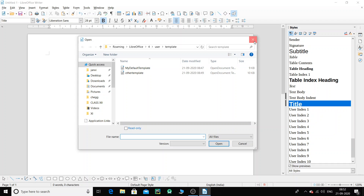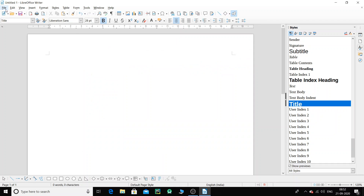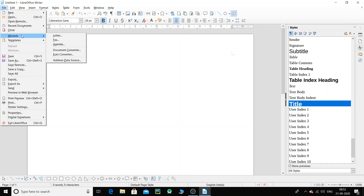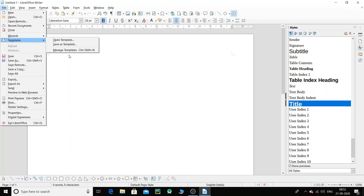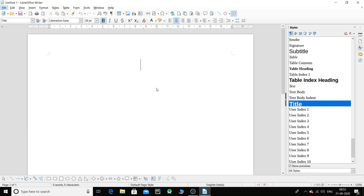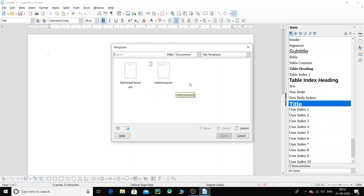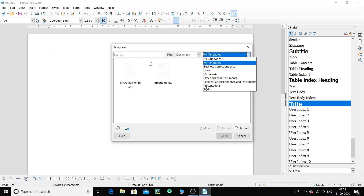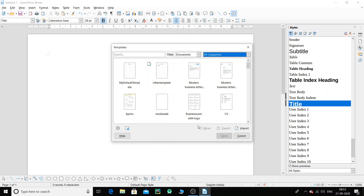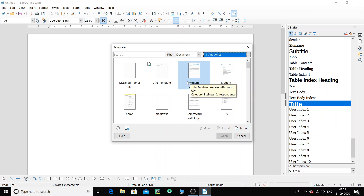Rather than using that, what you can do is click on File, then go to Templates, and go to Manage Templates. That is a better option. This particular window will appear in front of you. There are so many categories available — go for All Categories and you can find the documents available to you.